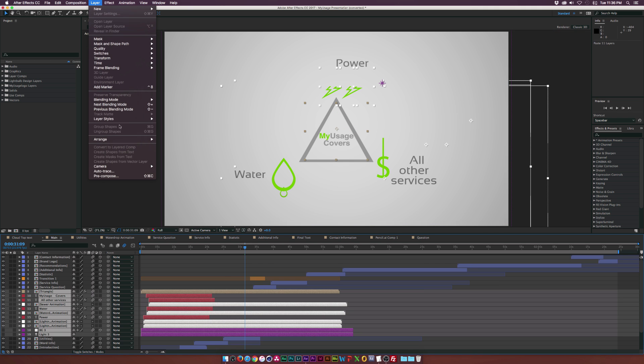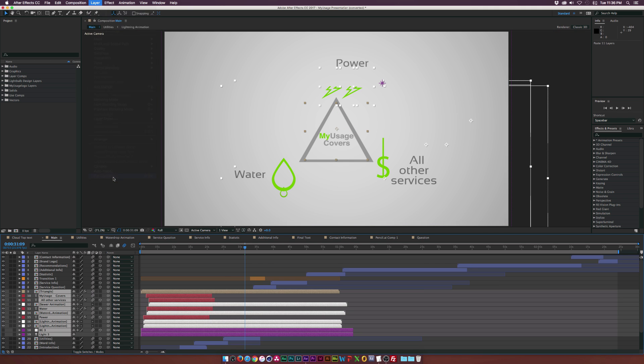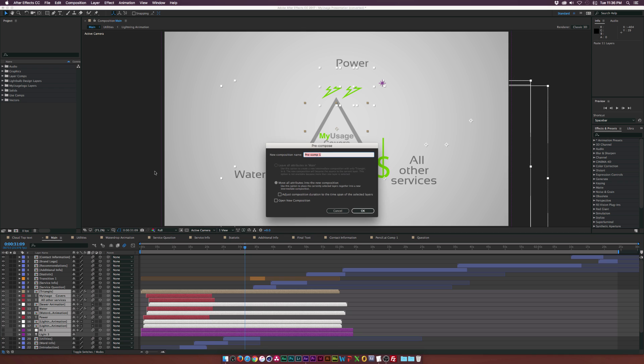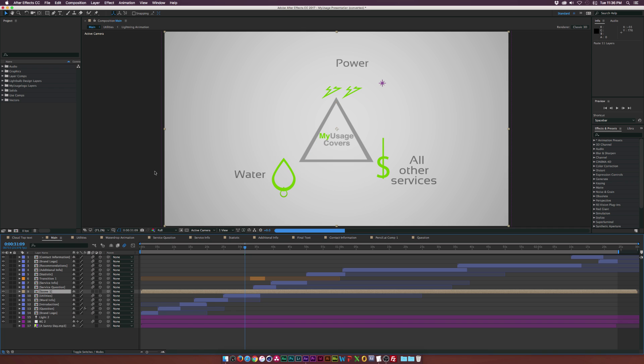So pre-composing your specific scenes and maybe just placeholders can save you so much time. So if a client wants you to swap something out, you can go into that composition and just swap things out and it goes back to your main comp and everything should be okay. So try to pre-compose when you can.